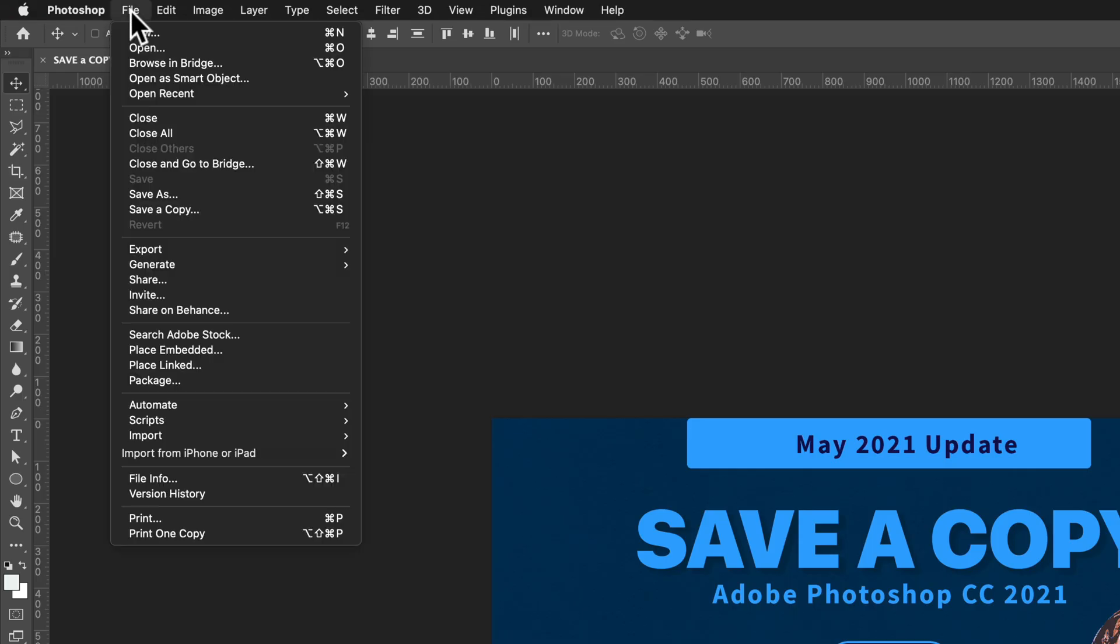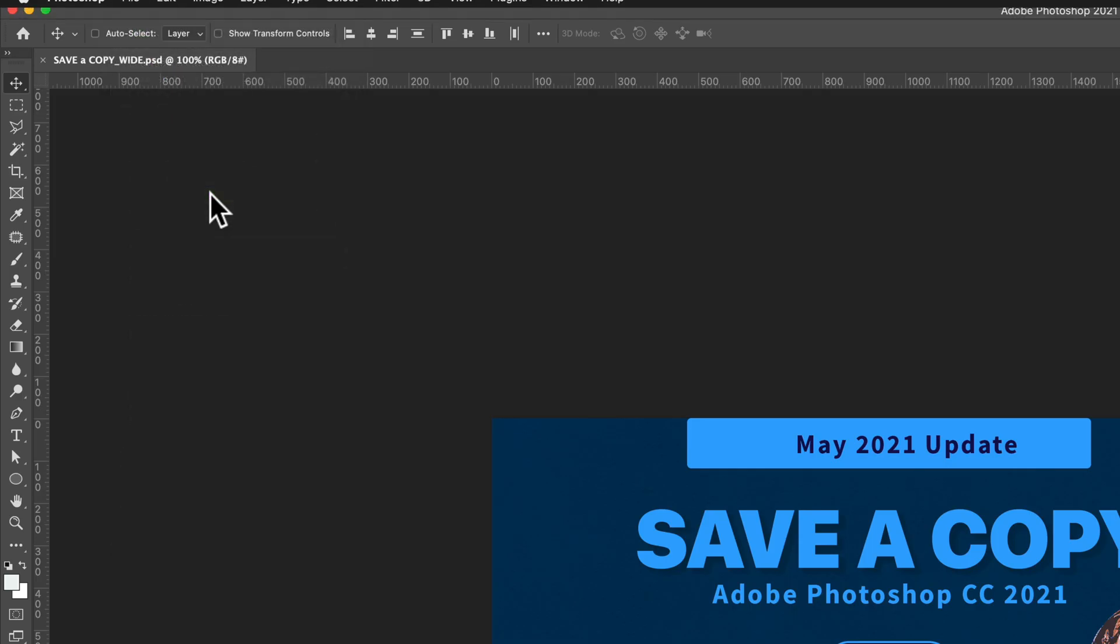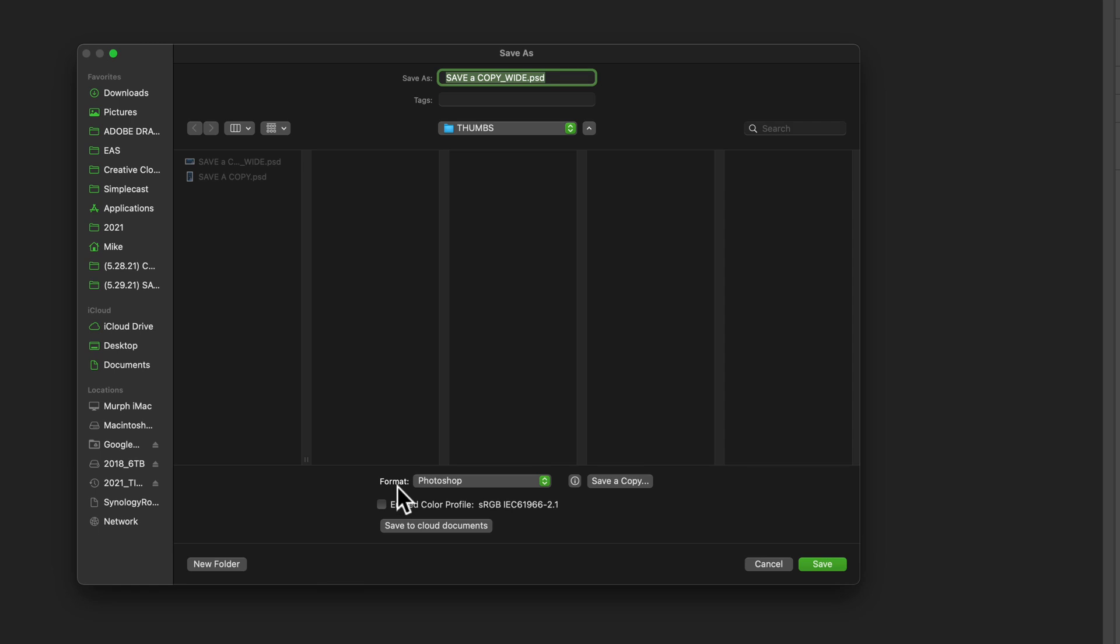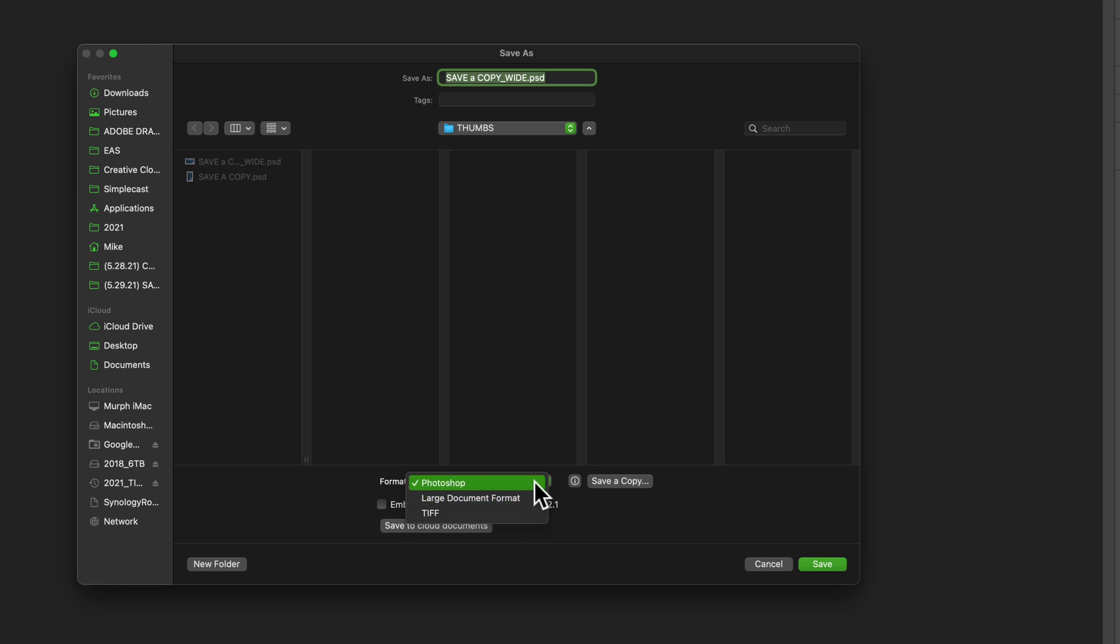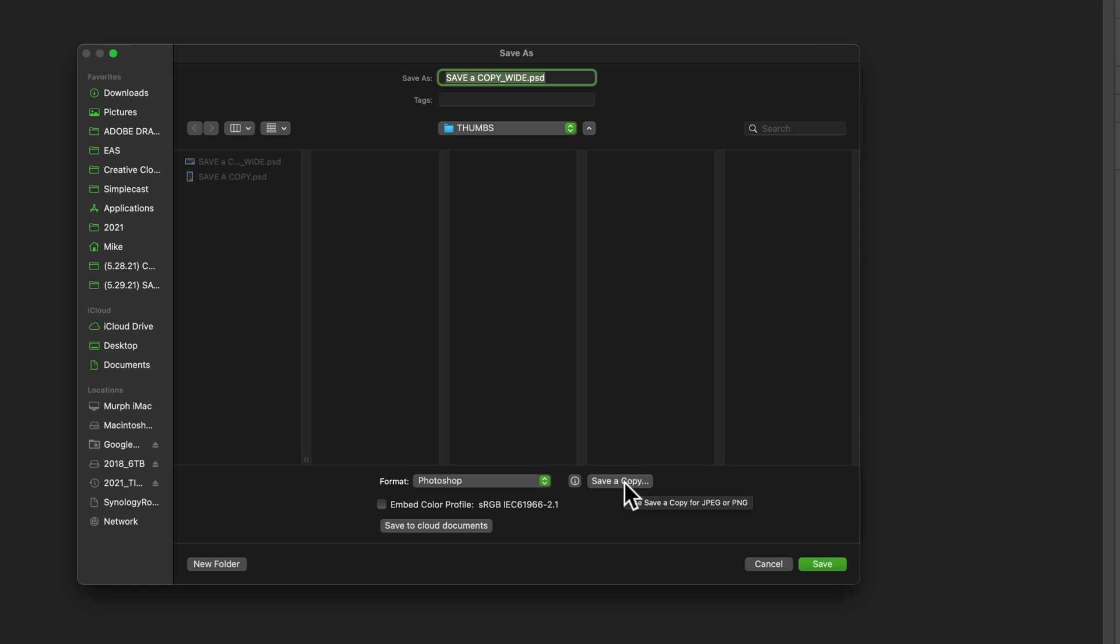Normally I'd go to File, Save As, and in the format drop down menu I'd select and choose JPEG. But you'll see I'm only limited to a few options. To fix this I need to click this button right here, Save a Copy.